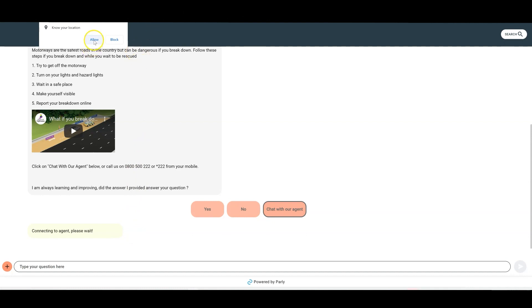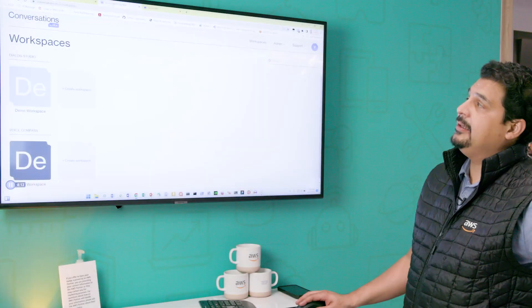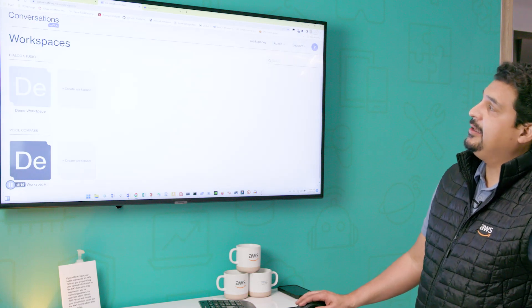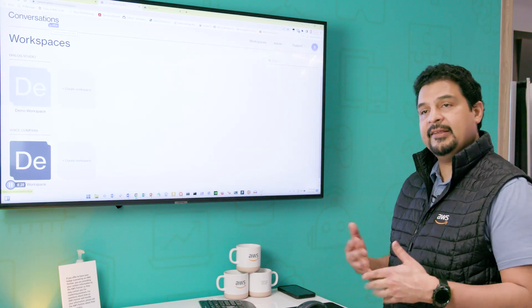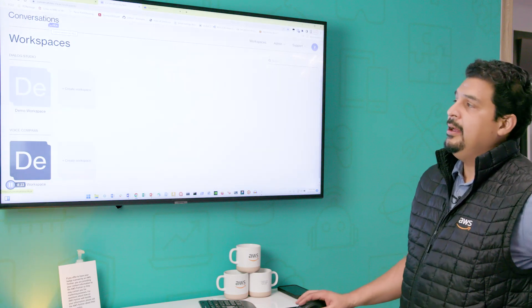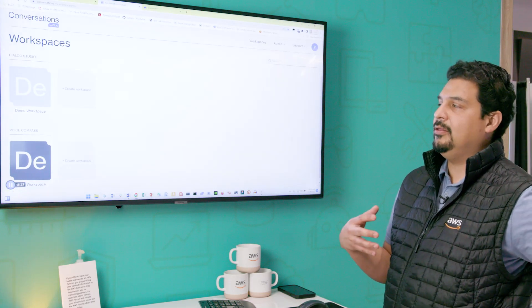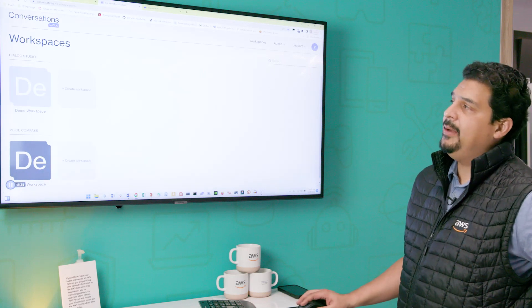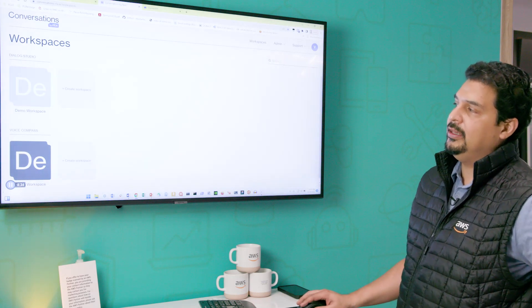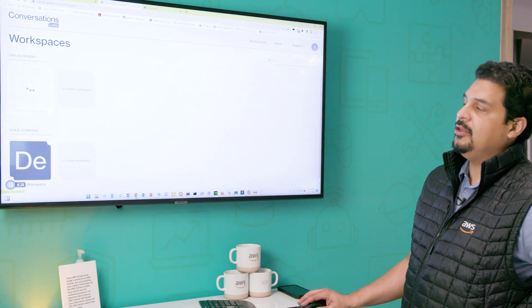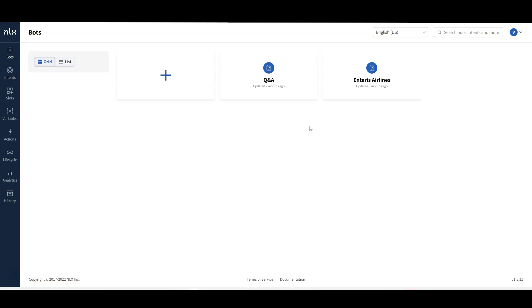The third one I'm working with is Conversations — the partner is NLX. They presented yesterday a case with United Airlines. NLX has two different tools: one is Dialog Studio. In Dialog Studio, you can build your chatbot without coding by defining different aspects of the bot — the bot definition, the intents definition, the slots, the variables, and additional tools to analyze the behavior of your chatbot.